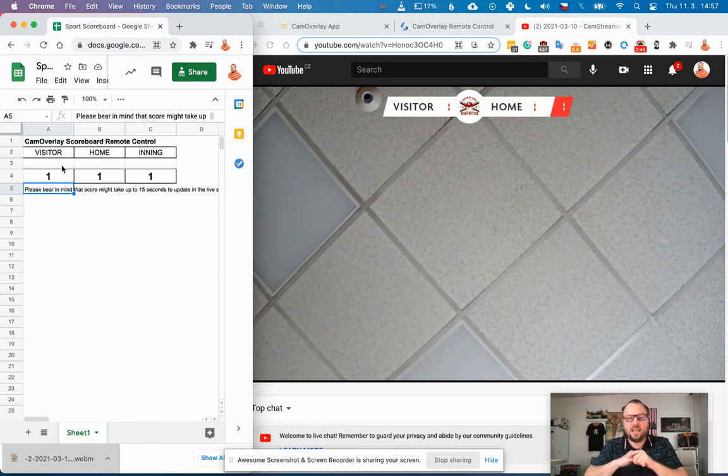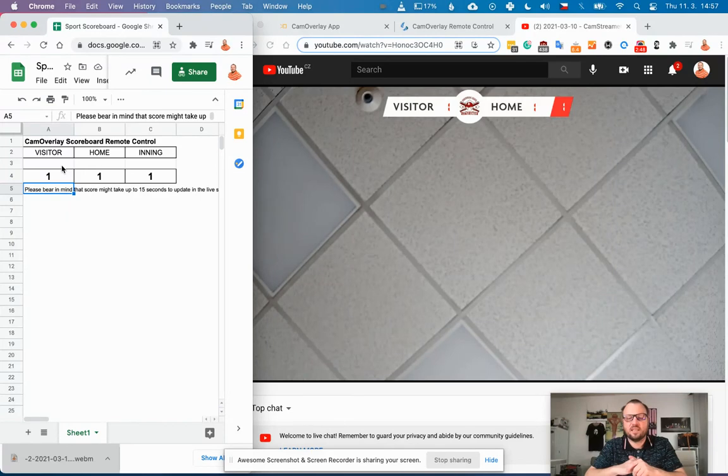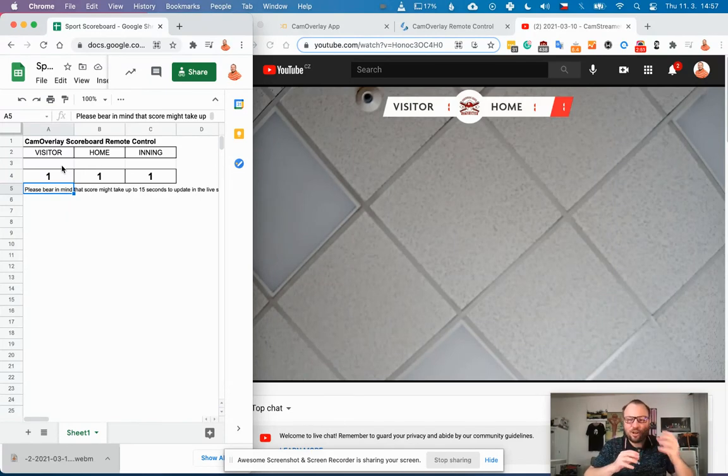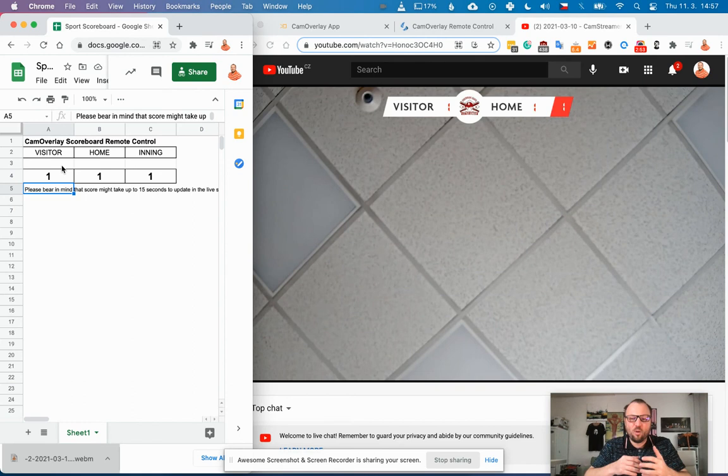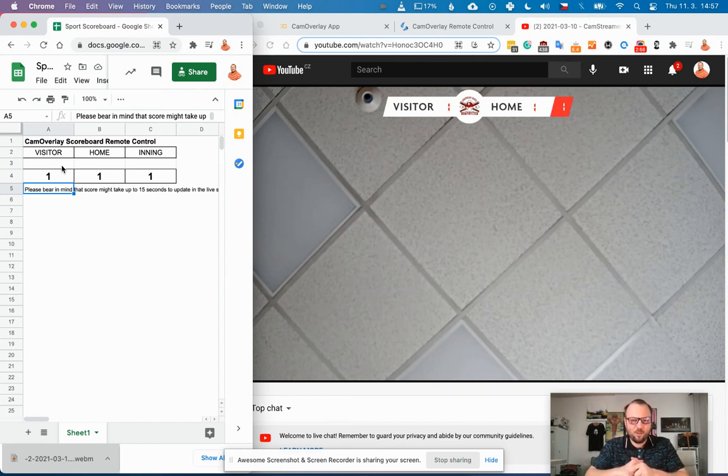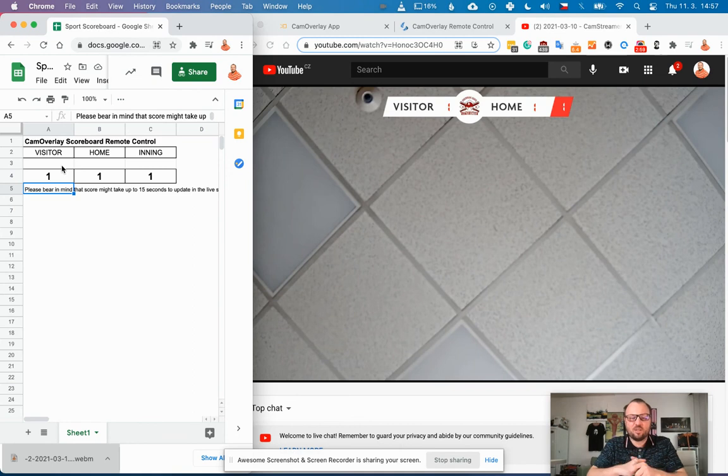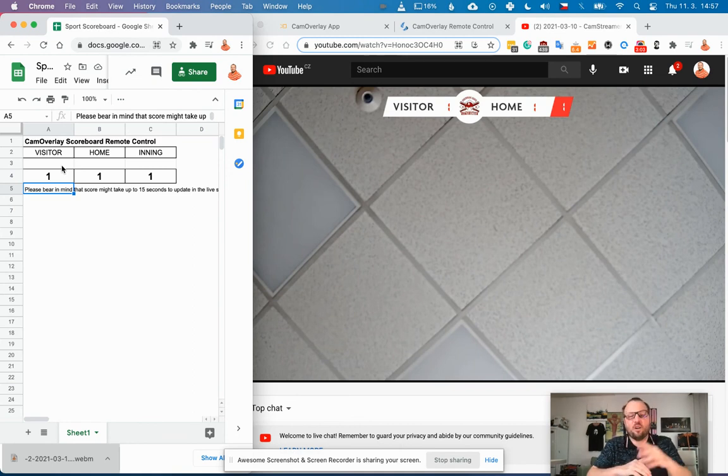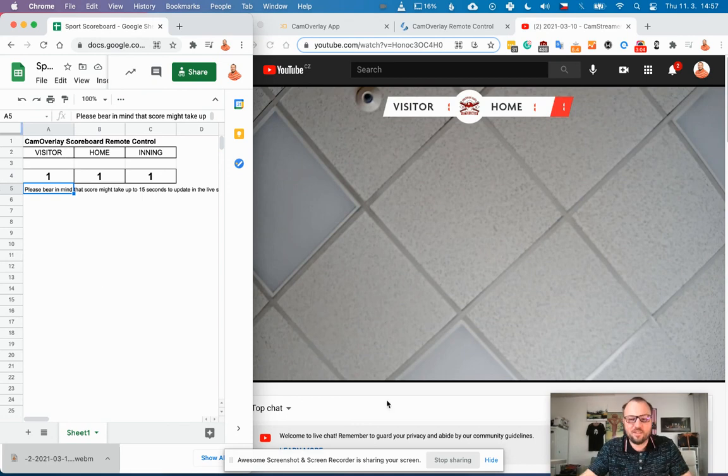So that's the easy solution how to turn Axis camera into a remote scoreboard tool. Thank you very much. Check out www.camstreamer.com for more info and join me on my CamStreamer Talks on YouTube. Have a good day and bye.